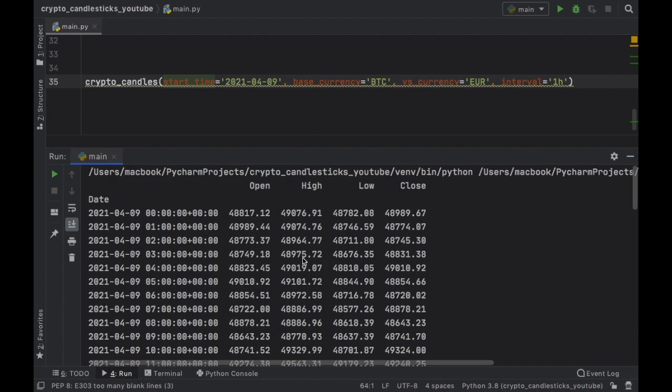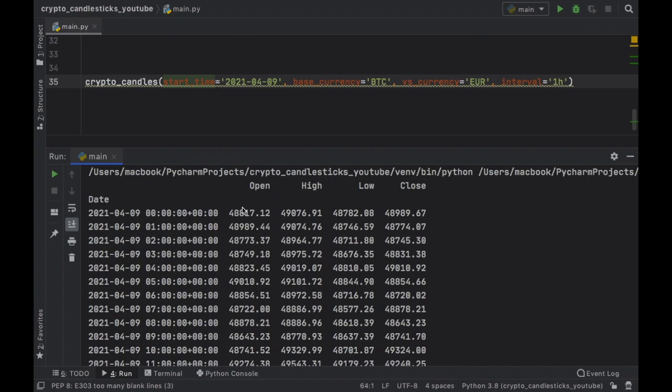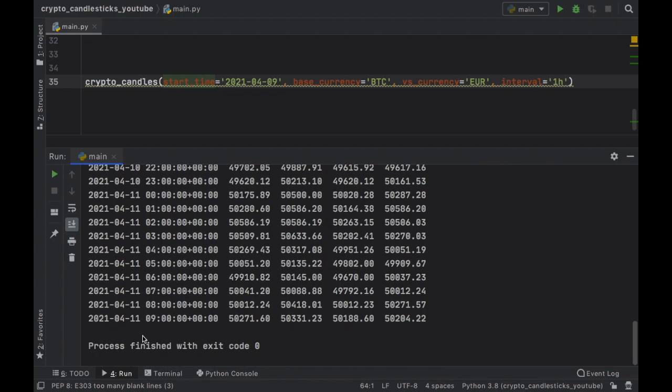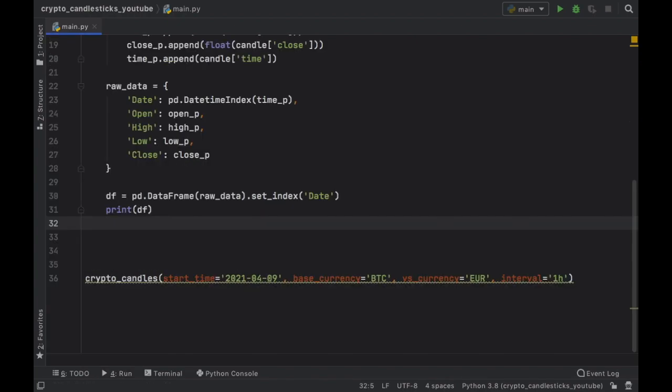Now you'll notice that we will get this data frame with all of these values. And it is pretty clean, the index has changed into a date, which is perfect, because that's what we need for the candlestick chart. But you'll get the open price, the high price, the low price, and the closing price for each one of these dates and hours.